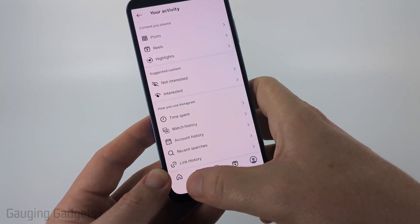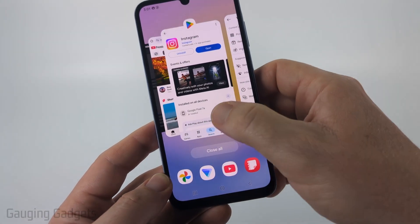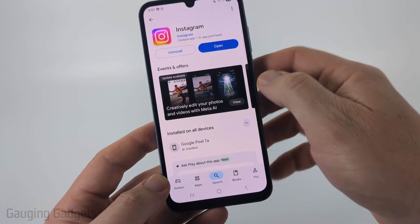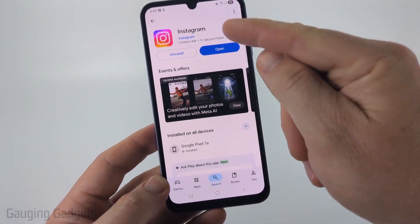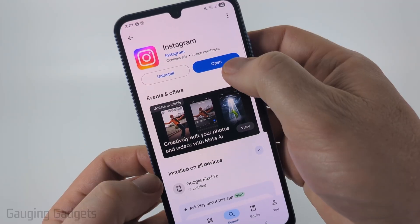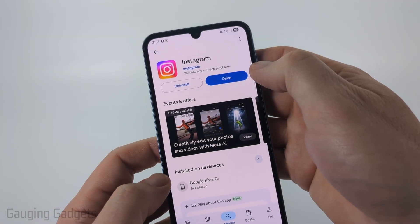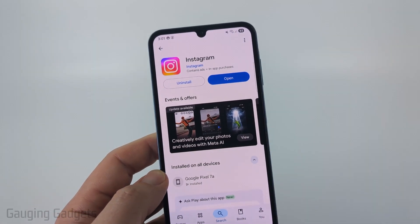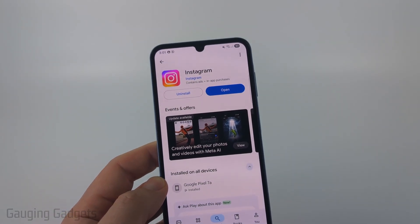So on an Android phone to do that, simply open up the Google Play Store, search Instagram and open it up. And where mine says open, it'll say update if there's an update available — go ahead and select update.